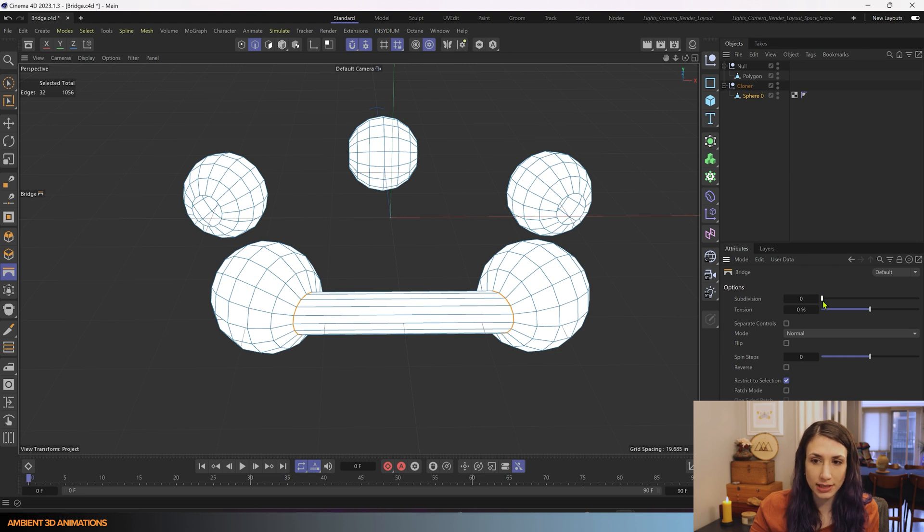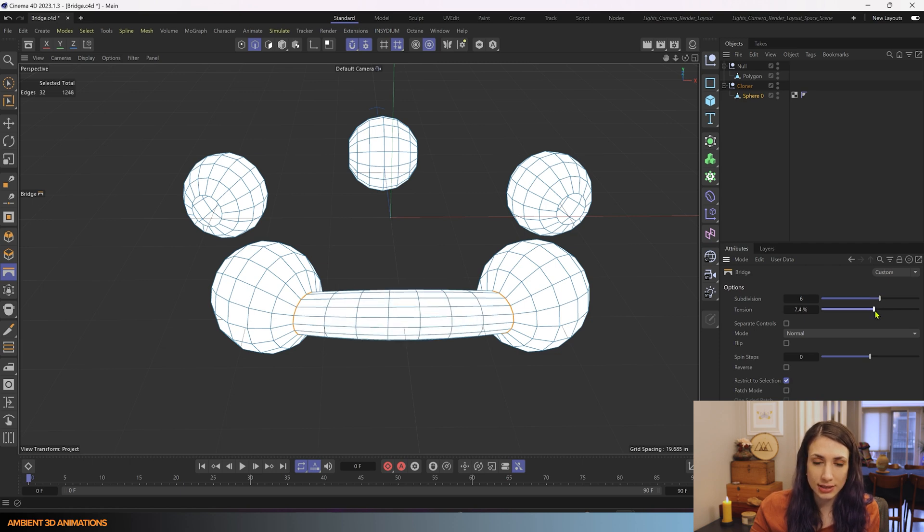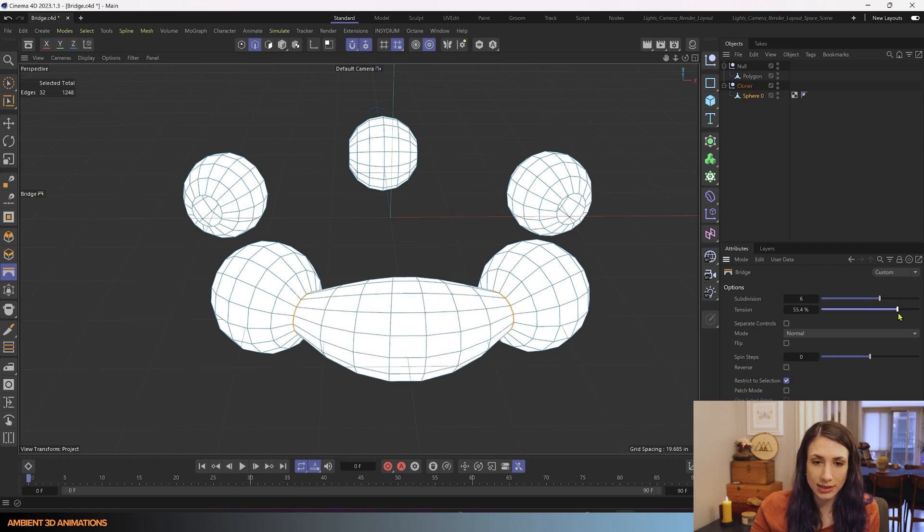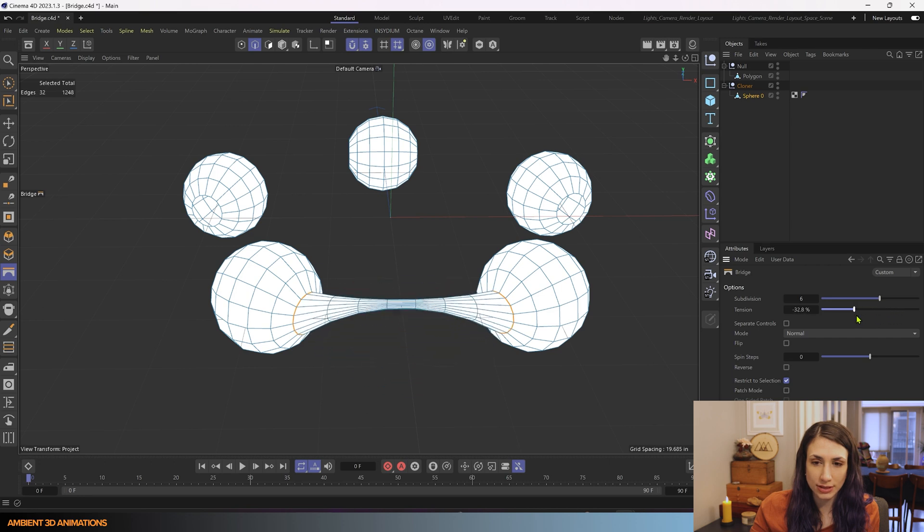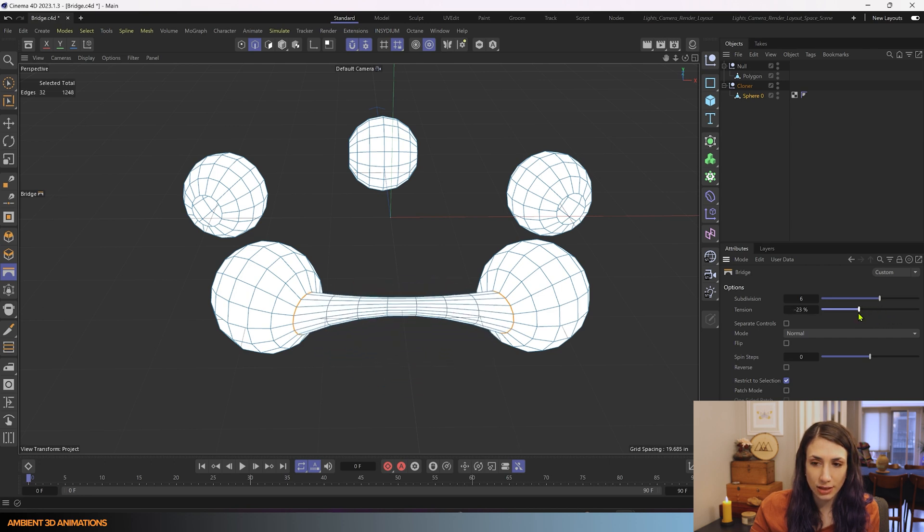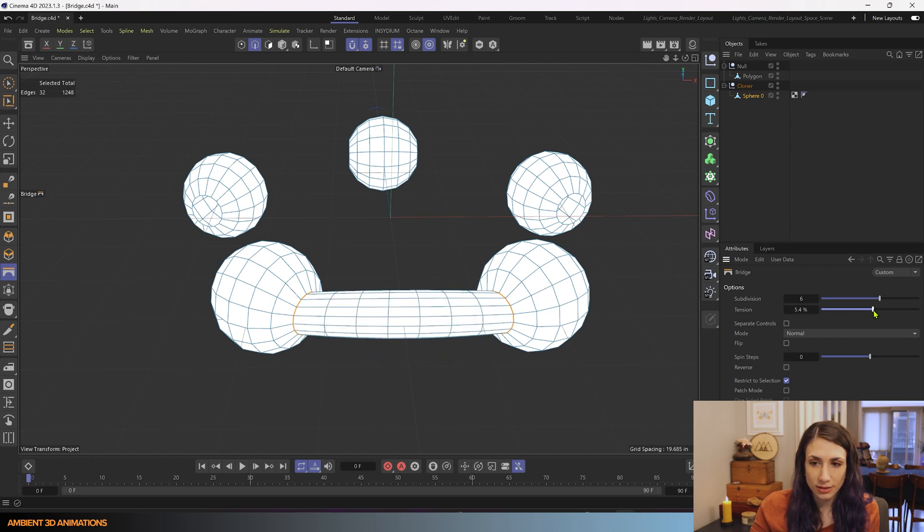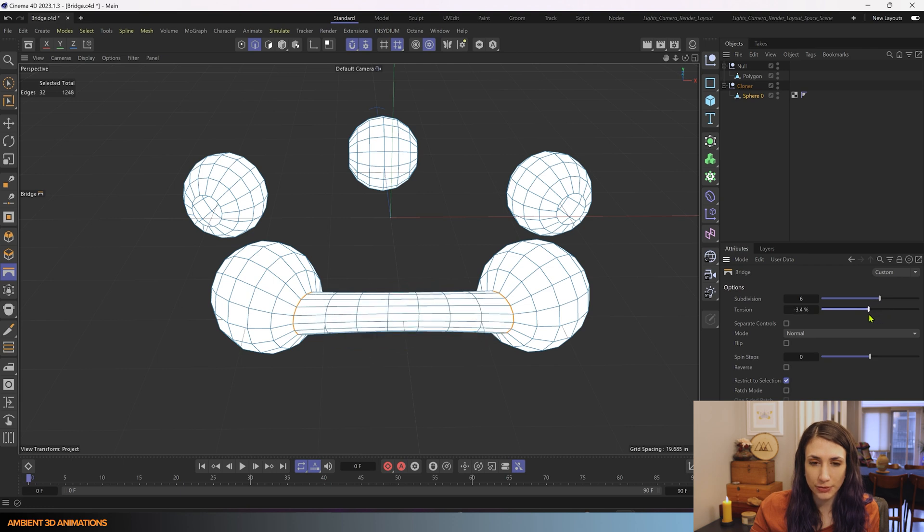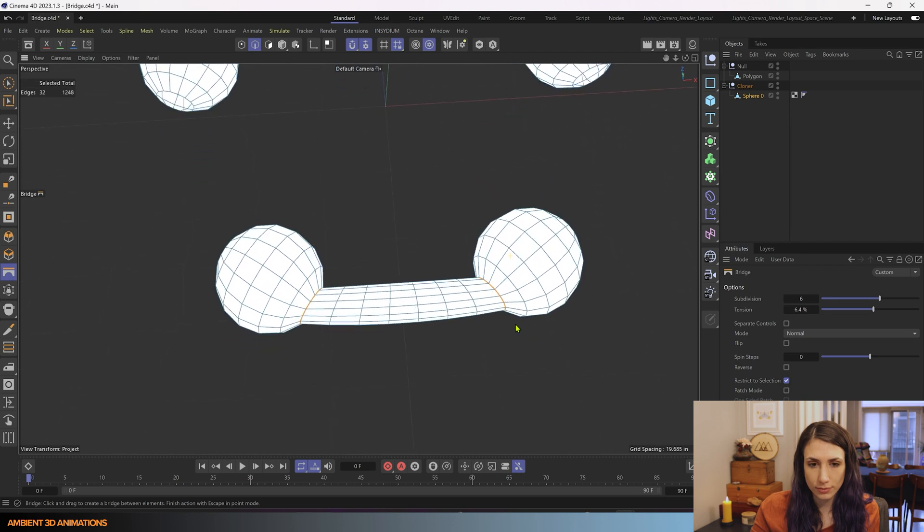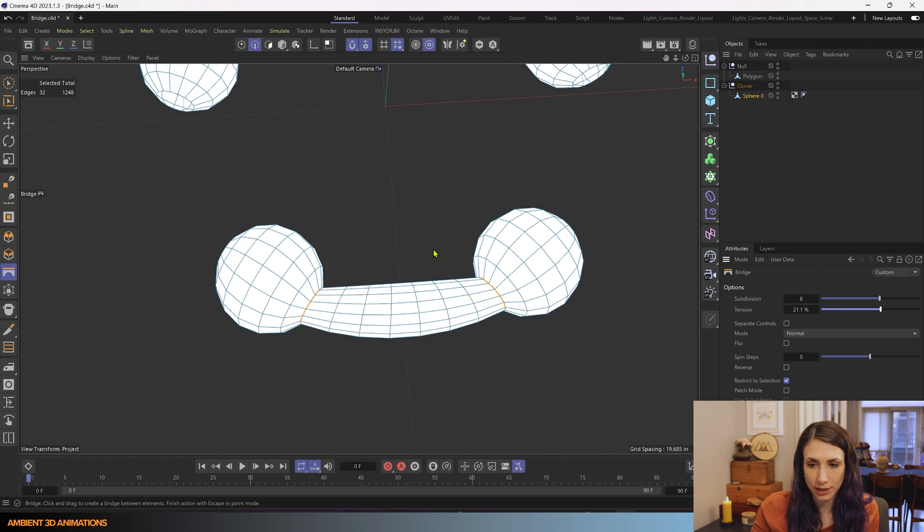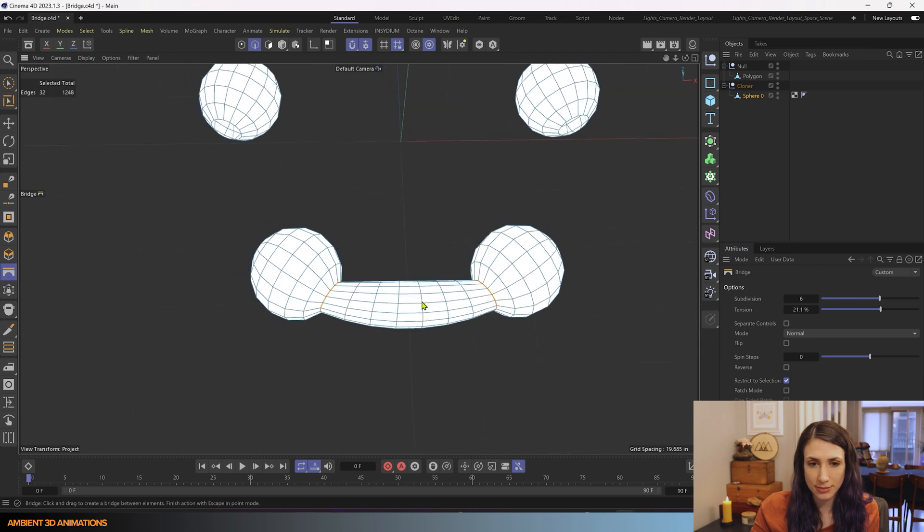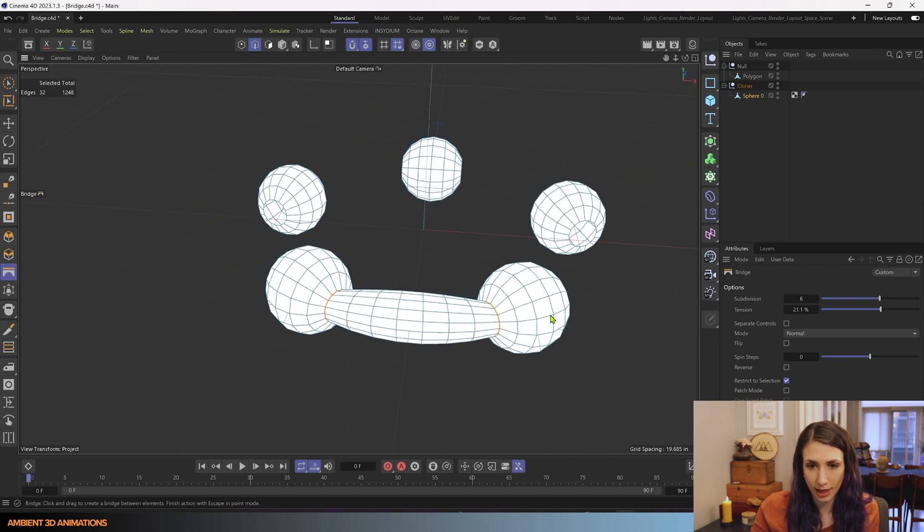You can choose how many subdivisions you would like when you bridge these two surfaces together, and this is what it looks like when I increase this. You can see what it looks like to increase or decrease the tension, and that'll control the shape of your form some. You may be able to see what this is doing a little bit more from this point of view. So we can create some interesting shapes doing that.